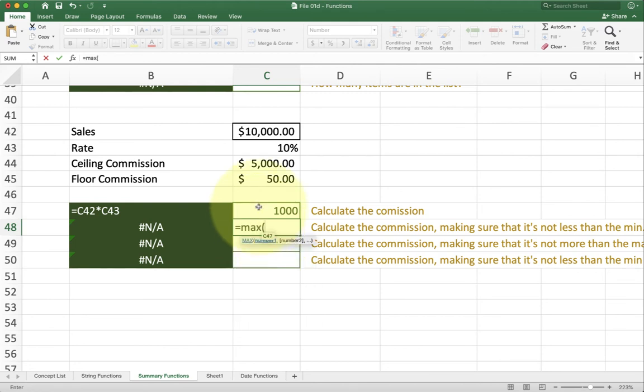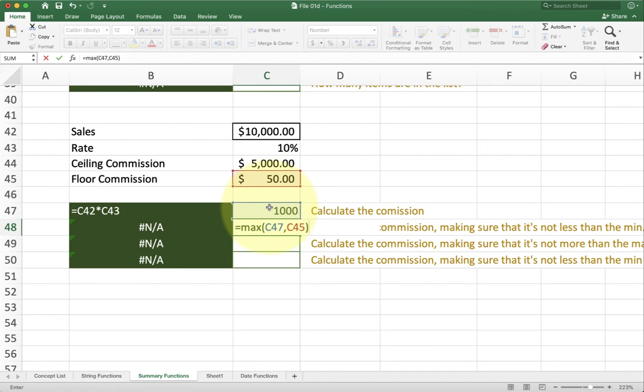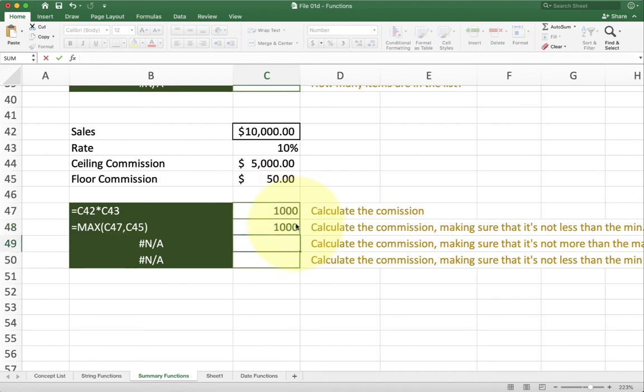Max is going to say give me two numbers, the actual commission rate and the floor. Now this is saying give me the bigger of the two numbers. So if the commission rate is bigger than 50, it's going to give me the commission, which is what I want. If the commission ever goes below 50, 50 will be the biggest number and they'll return that one now.